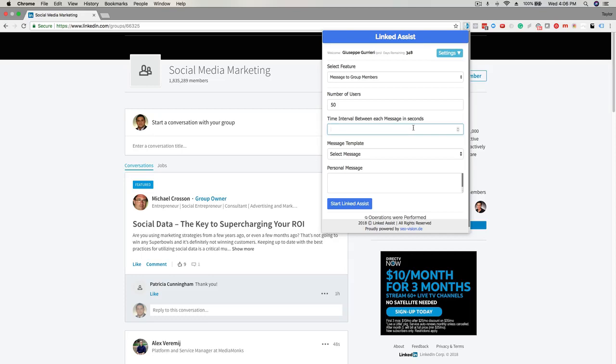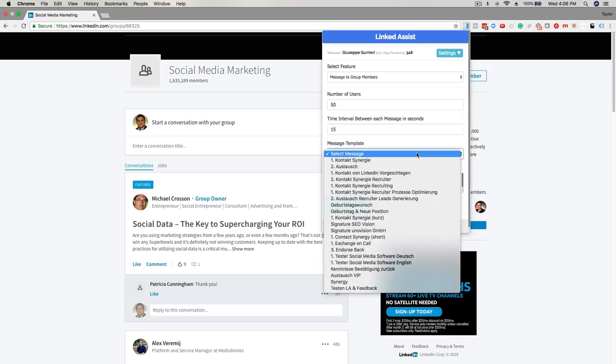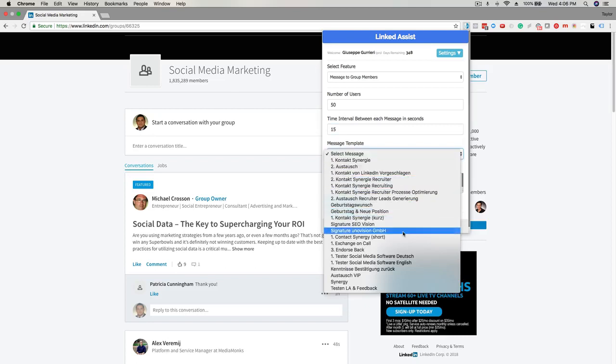10 to 15 seconds is a good amount so the program has sufficient time to run each message. The next step is to select a message. Choose the message from the drop-down menu and then you'll see it populated down here in the personal message section.